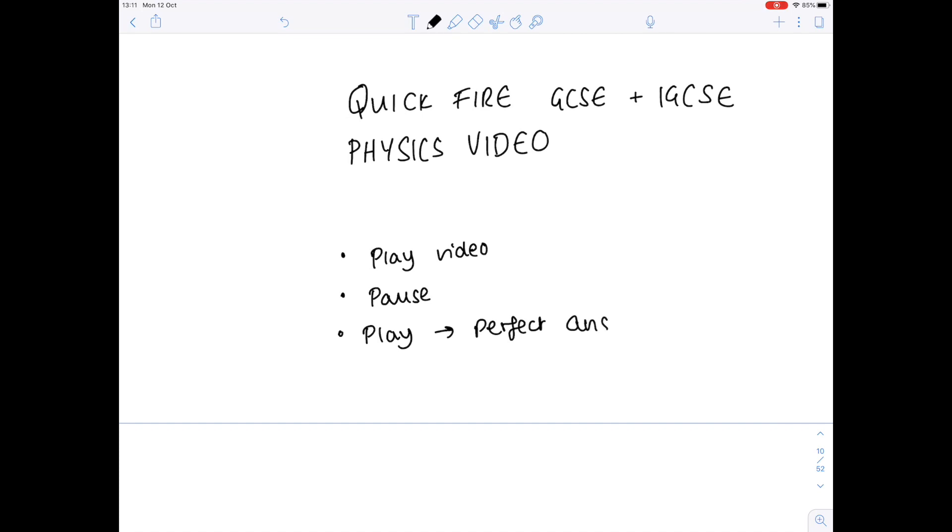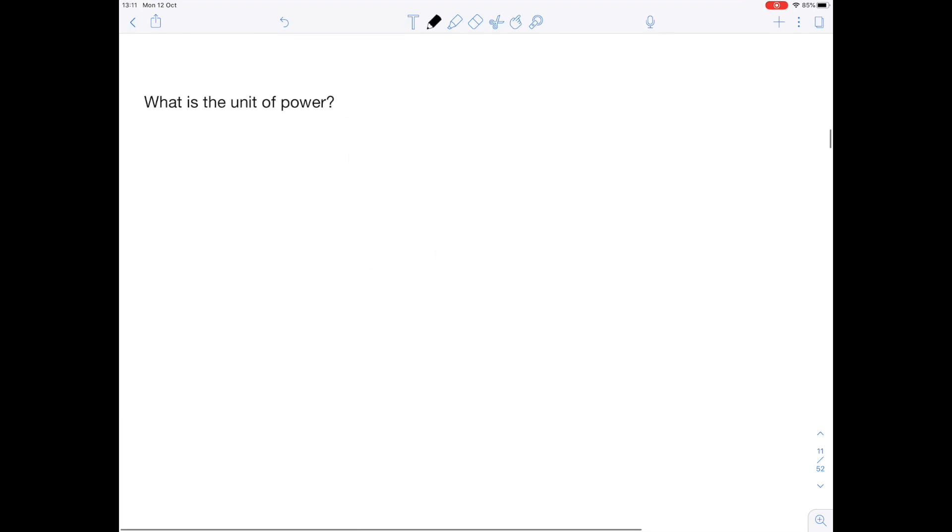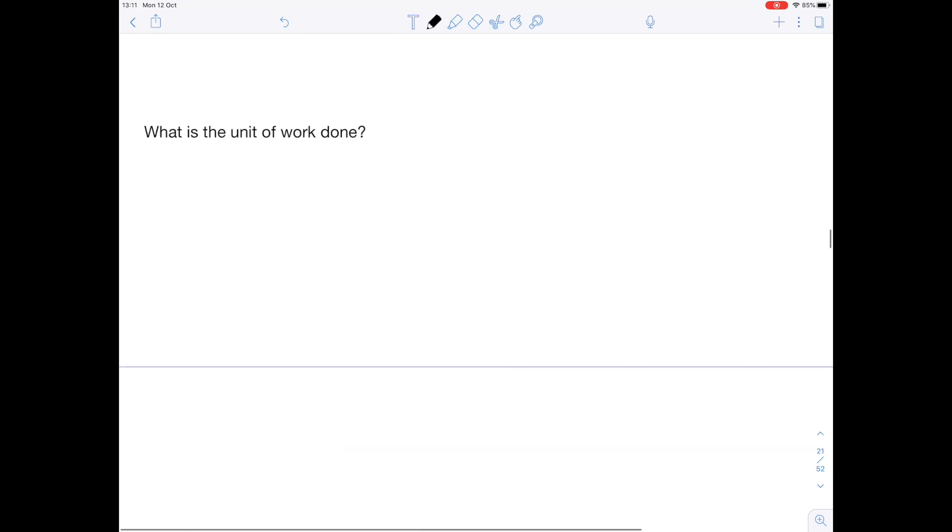Let me know in the comments below how you get on. Question one: what is the unit of power? And that is watts, given by a capital W.